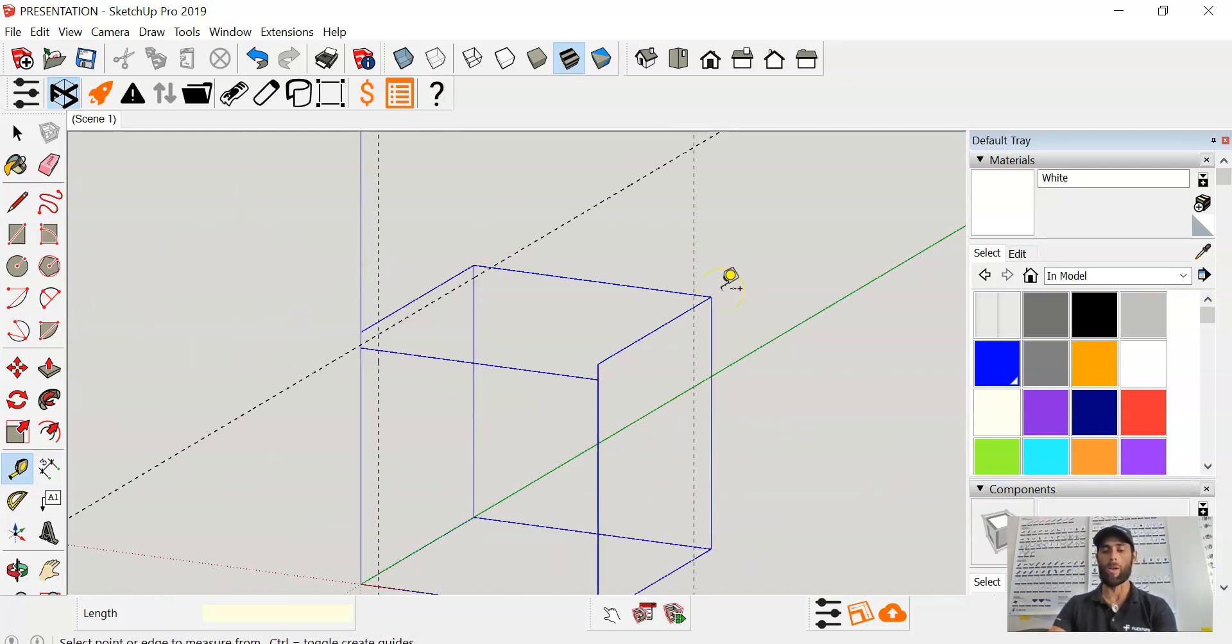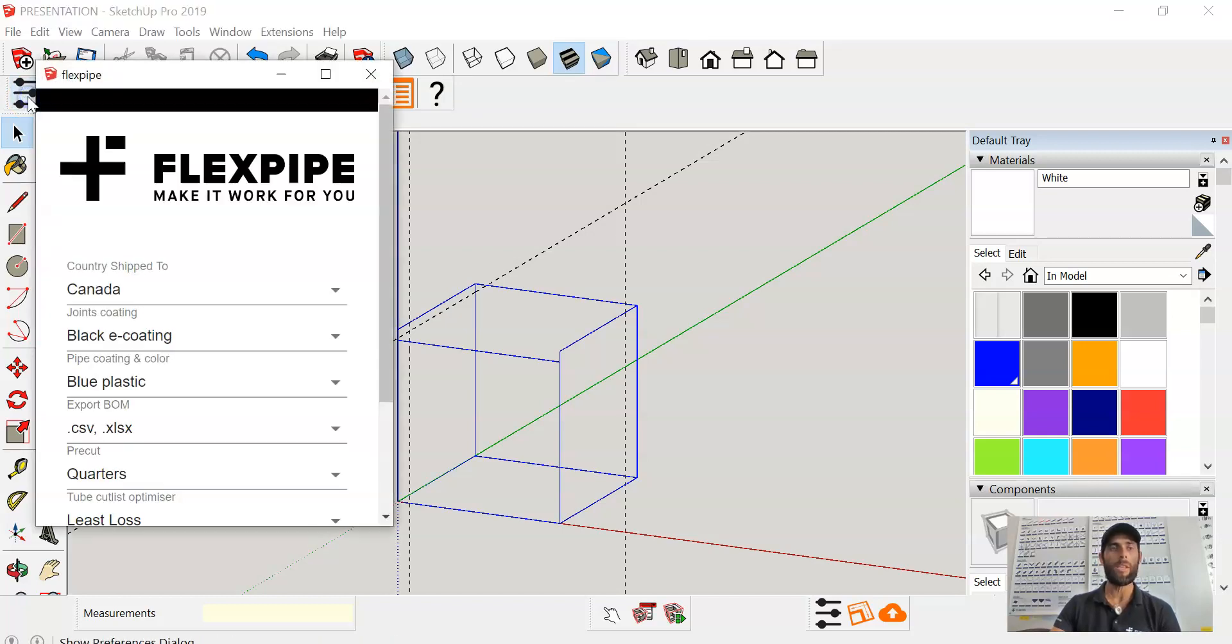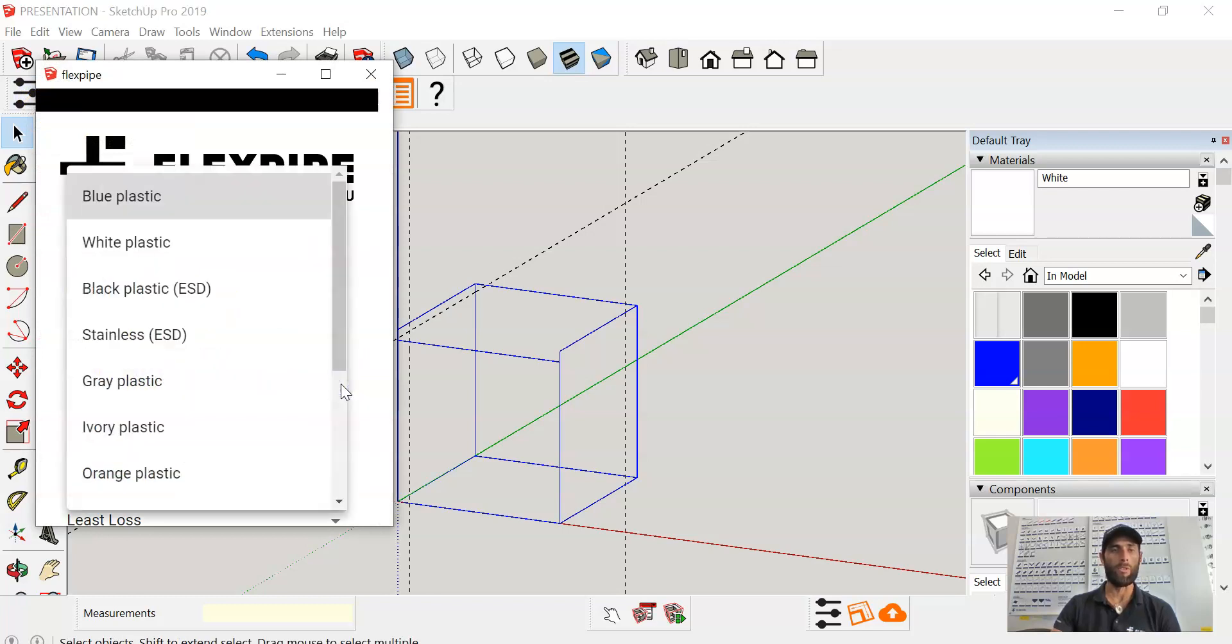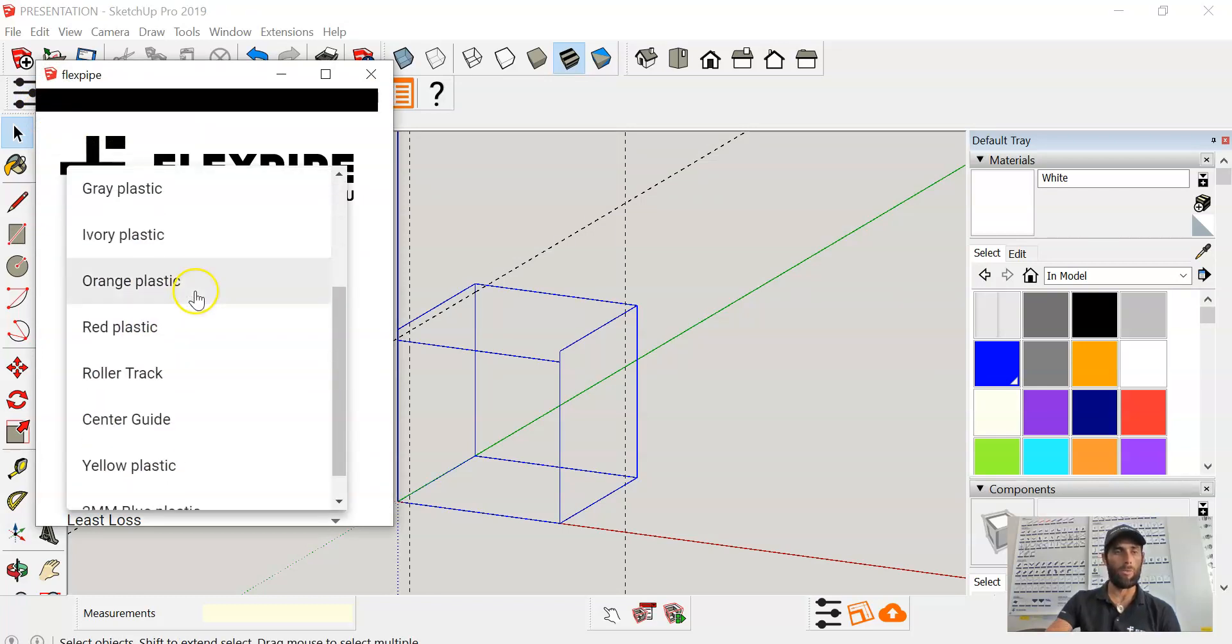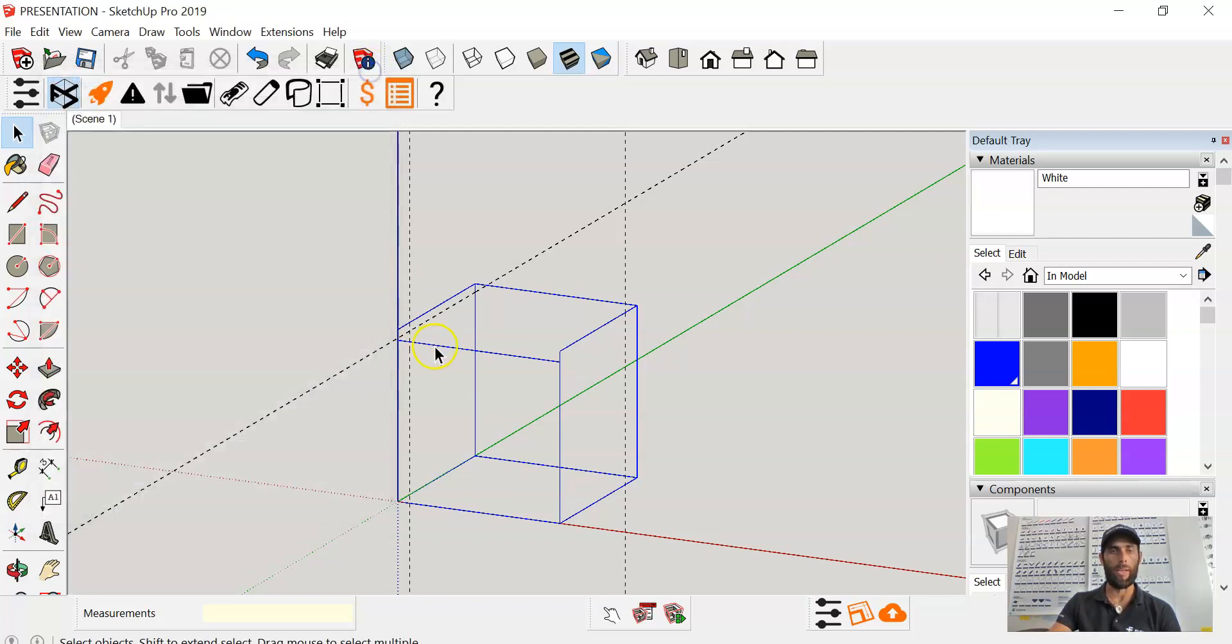So now we know where to draw our roller track line. Now let's go ahead and look for the preferences dialog icon in the creator extension. Look for the pipe coating and color and scroll down to select roller track. So there we go.